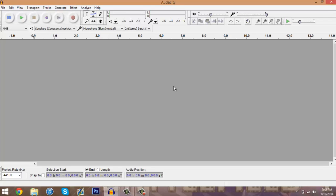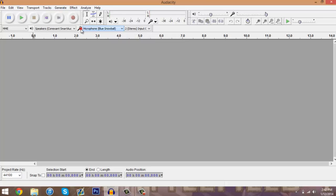First things first, I am using the program called Audacity which you can download for free on the internet. Just Google it, very easy to find. It's free and easy to get. Once you have Audacity, make sure first thing your mic is selected right here.